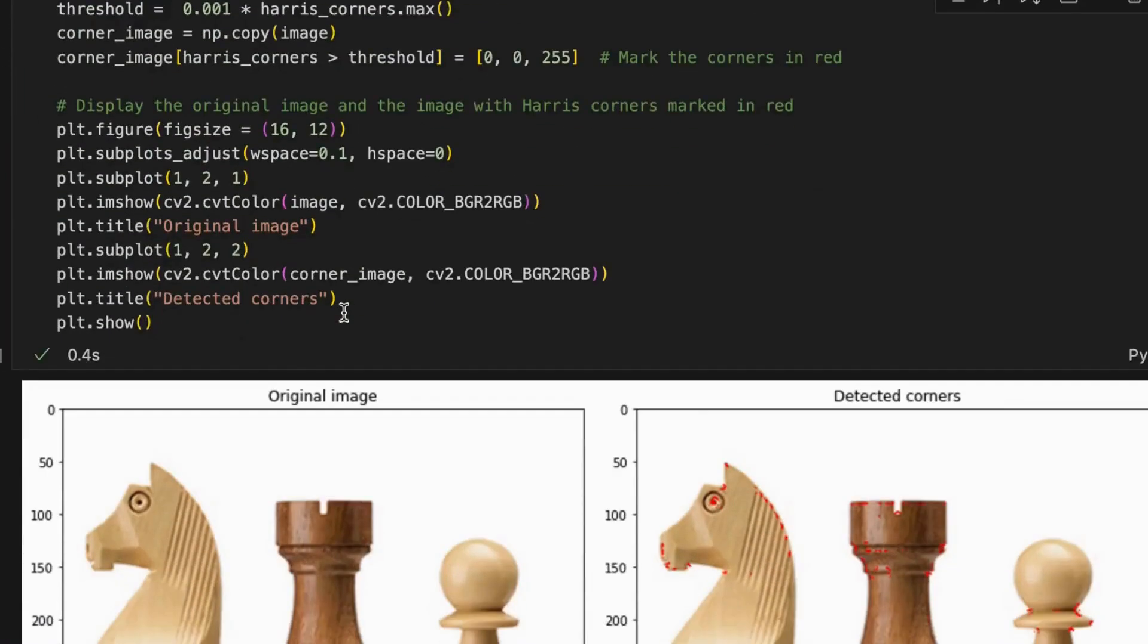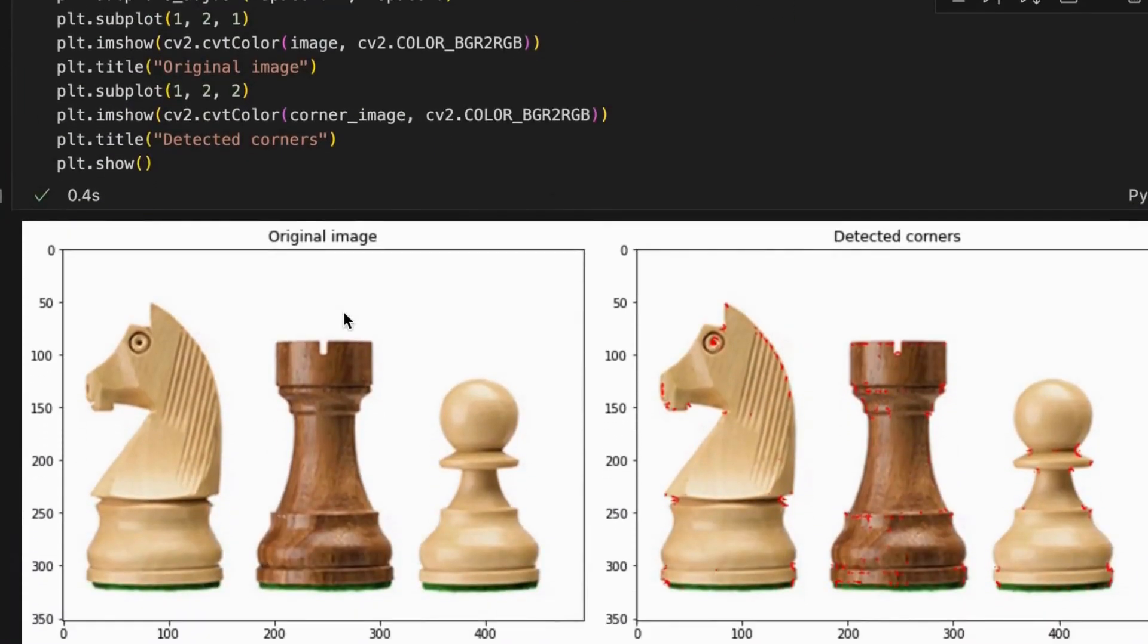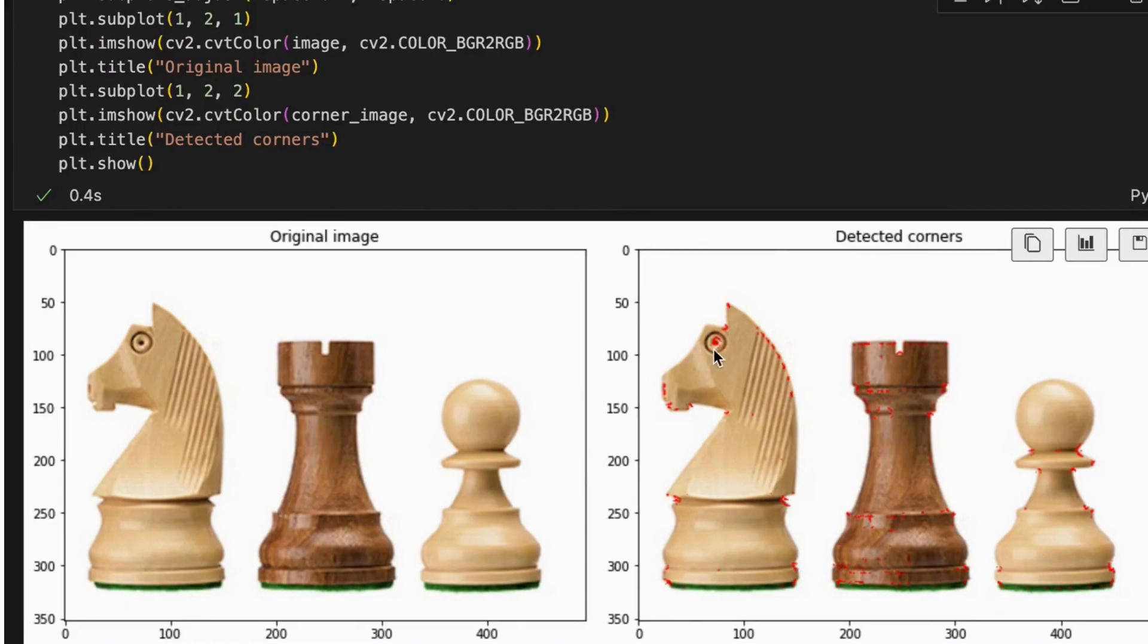We run the code here. As you have seen, the result shows detected corners in an image. Here we mark it in red color.